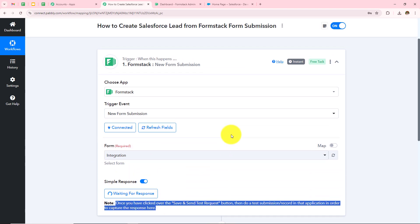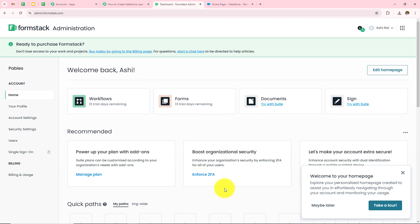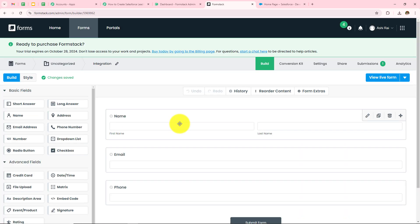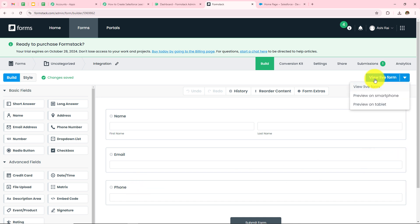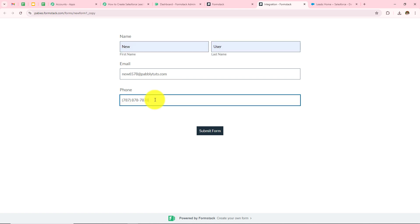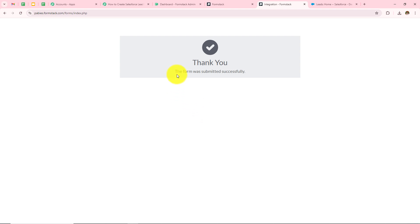To verify the connection I need to do a test submission by opening my FormStack form. This is my FormStack dashboard and I can see my form named Integration. I'll open it — the form has fields for first name, last name, email and phone. I'll click View Live Form and enter some dummy details. My first name is New, last name is User, email address is new6578@greatpabblytudes.com, and my phone number is entered. Now I'll click Submit Form — I have successfully submitted my form.